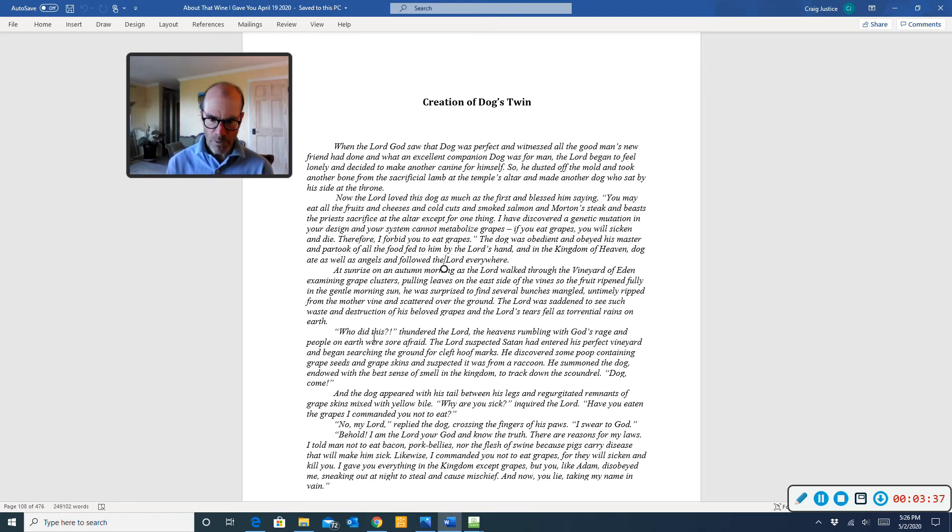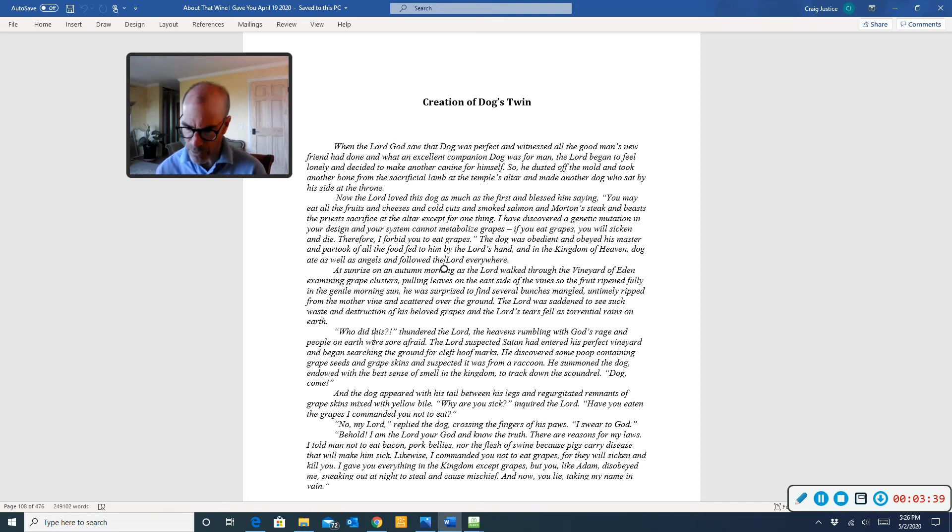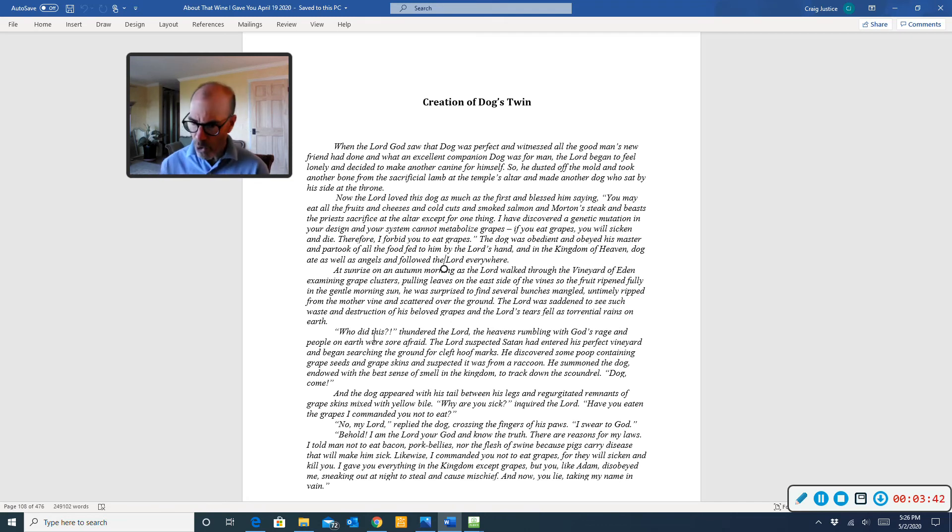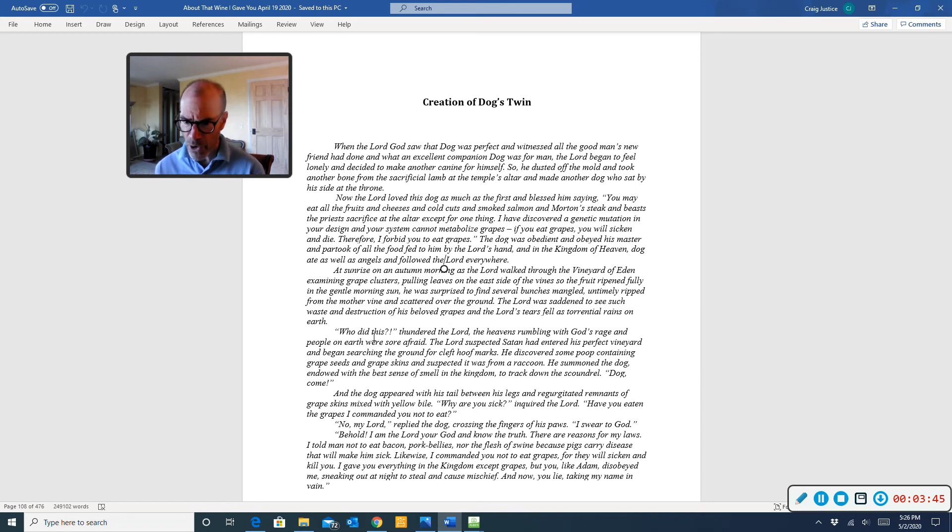No, my lord, replied the dog, crossing the fingers of his paws. I swear to God. Behold, I am the Lord your God, and I know the truth. There are reasons for my laws.